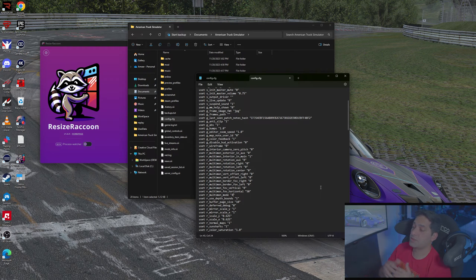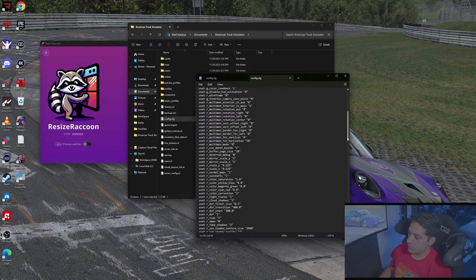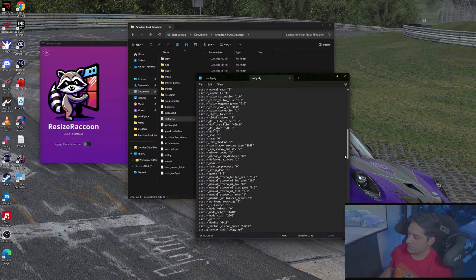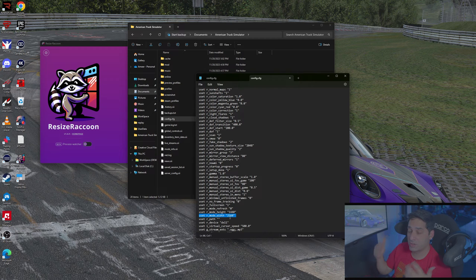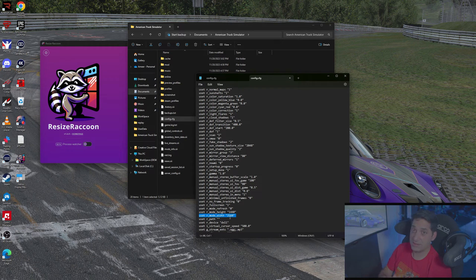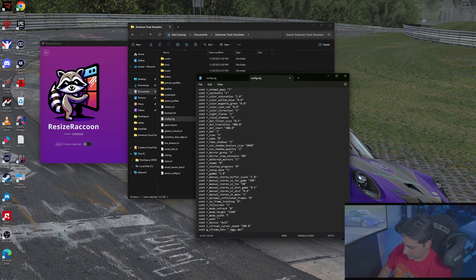I'm setting this up for triple screen support. If you're using more monitors, check the American Truck Simulator or European Truck Simulator forums. Next, scroll down and find "usetr_mode_width." This is where you set the total width of your triple screen setup. I'm using 1440p monitors at 2560x1440, so I take 2560 times three and get 7680. For 1080p monitors it would be 1920 times three. Set your value accordingly.